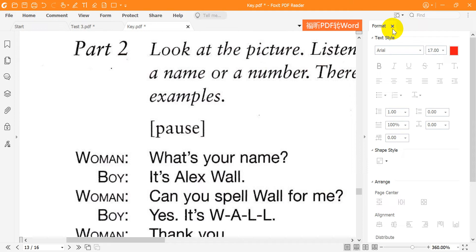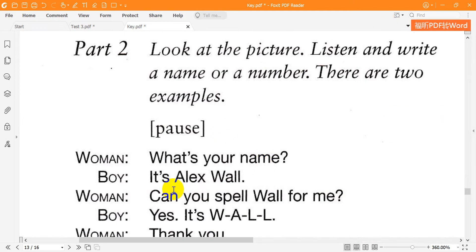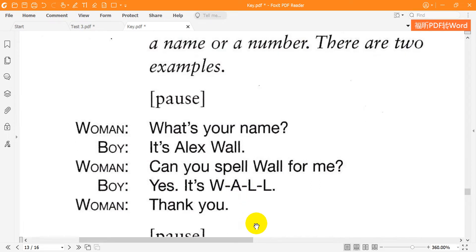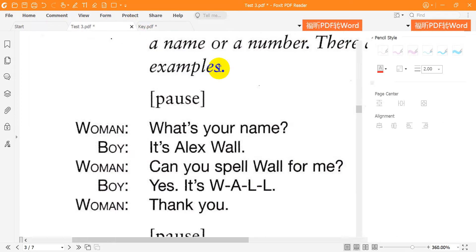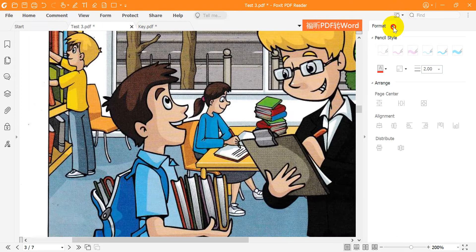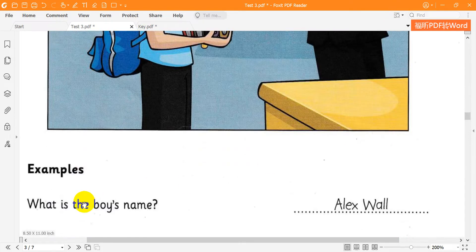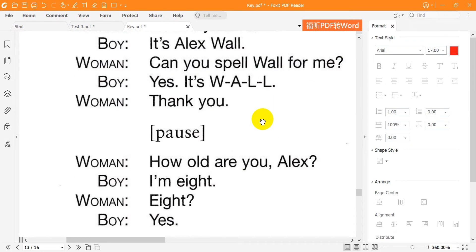What's your name? It's Alex Wall. Can you spell Wall for me? Yes. It's W-A-L-L. Thank you. How old are you, Alex? I'm 8. 8? Yes.